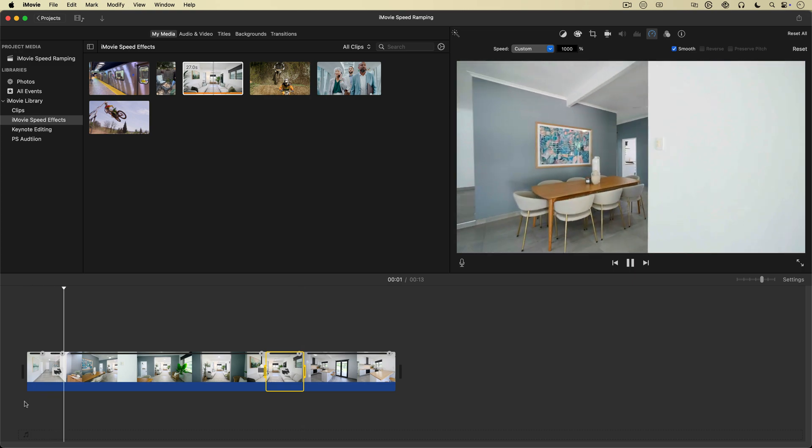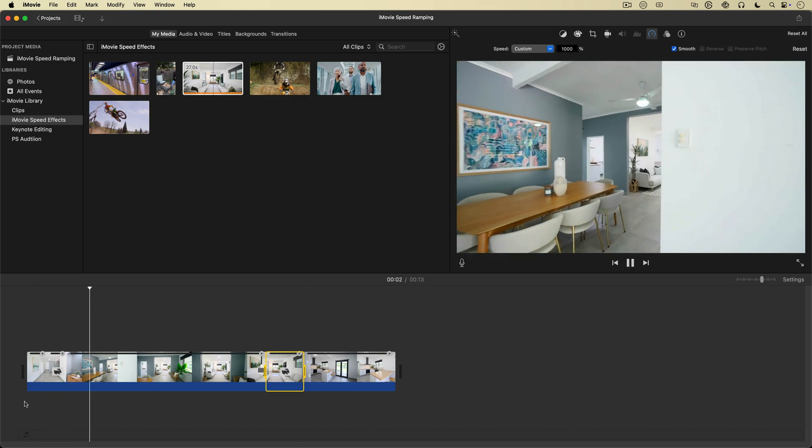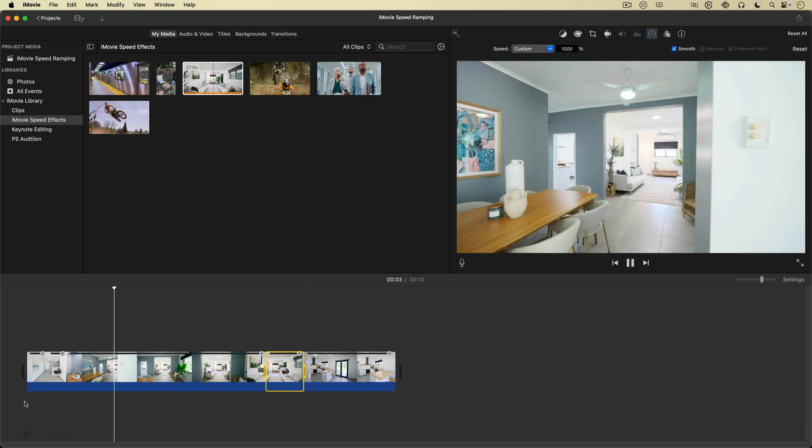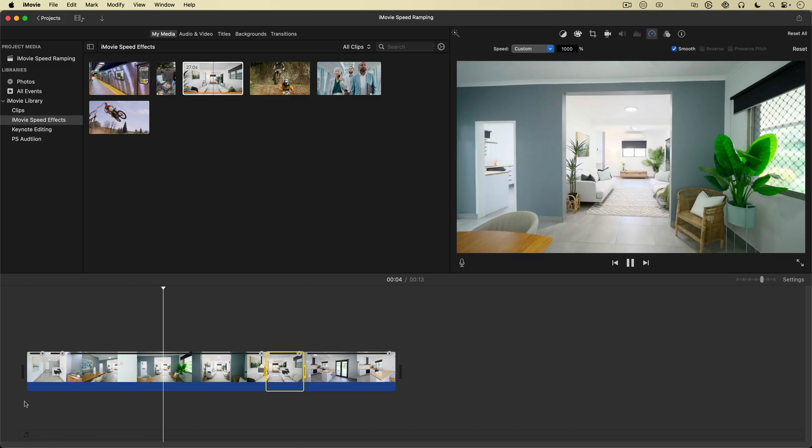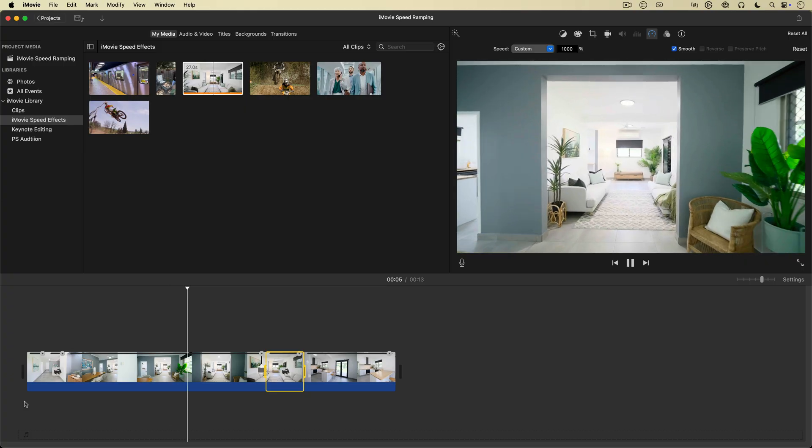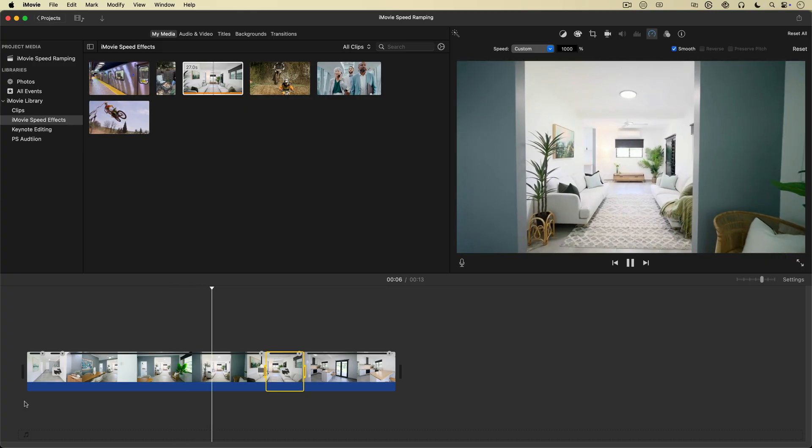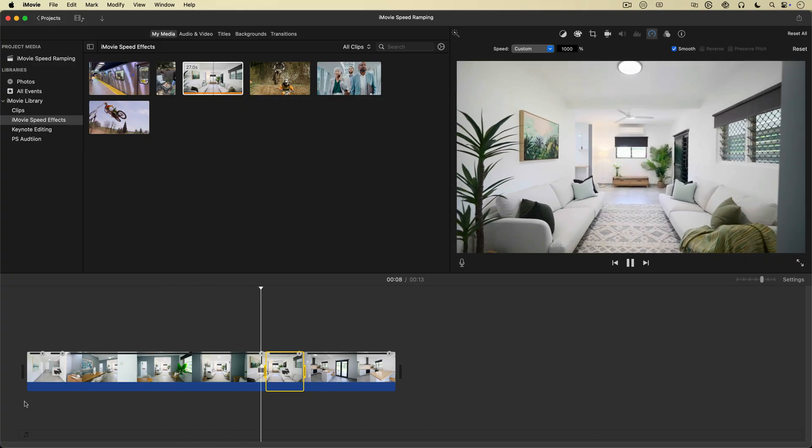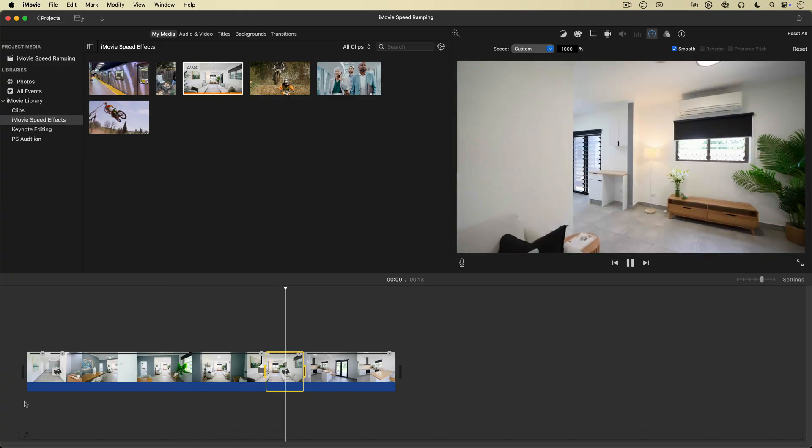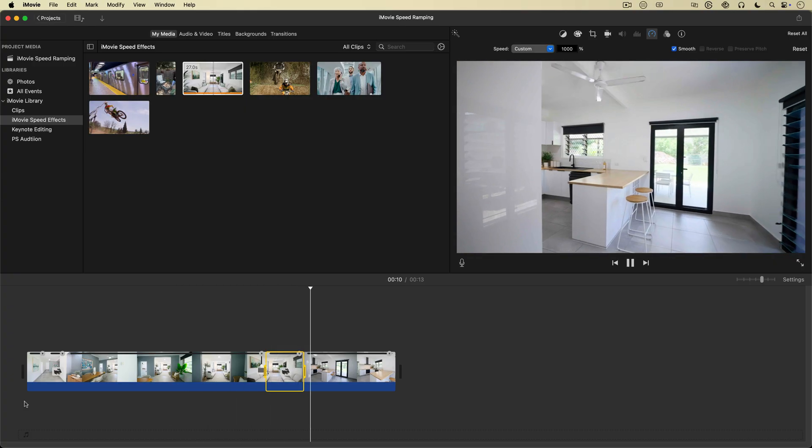Ever watch a real estate walkthrough where the camera glides through a room, slows just long enough to take in the details, then accelerates seamlessly to the next space?